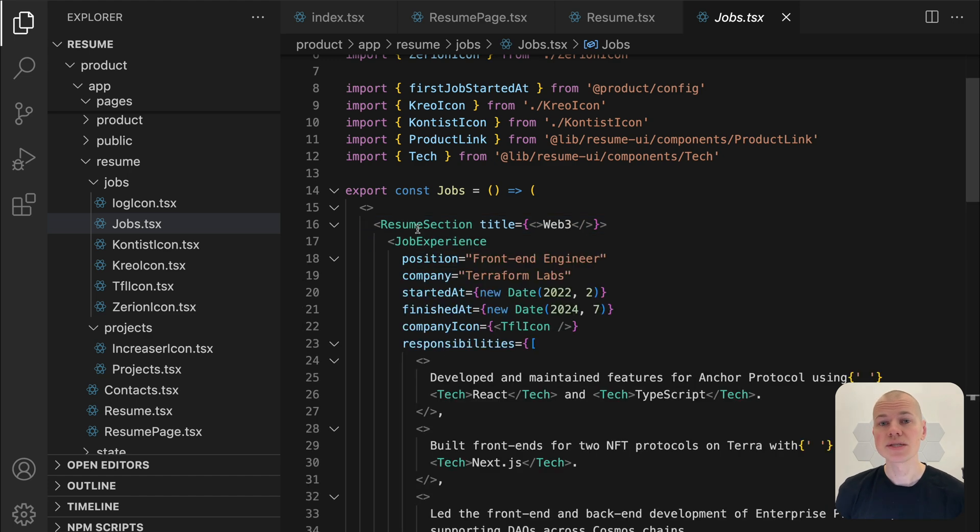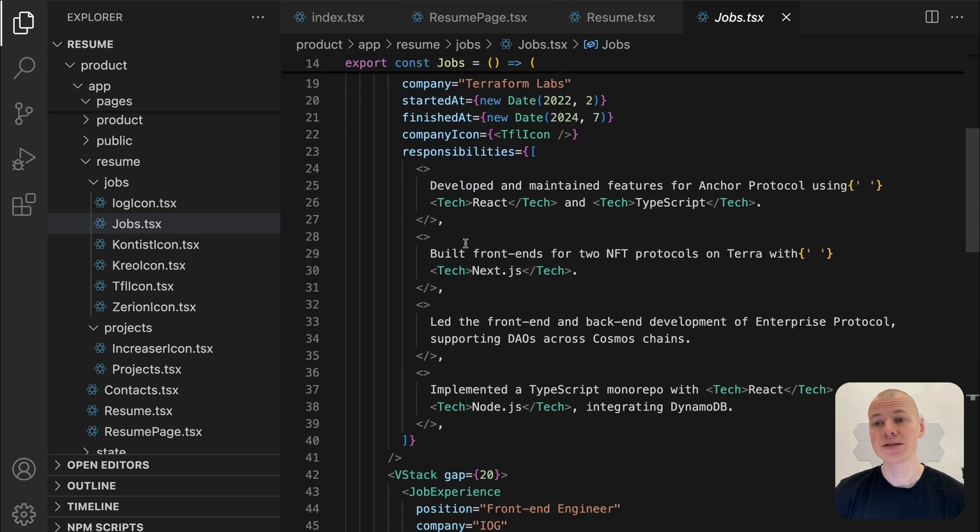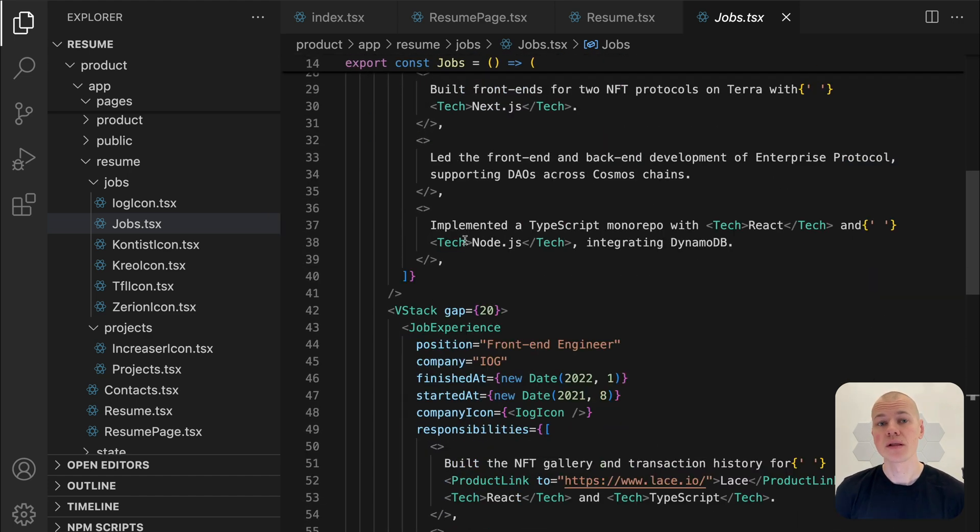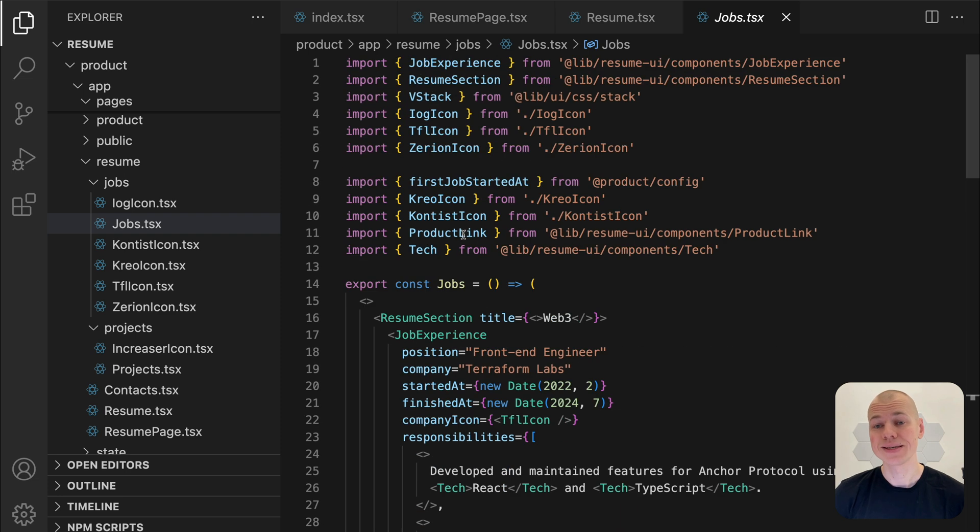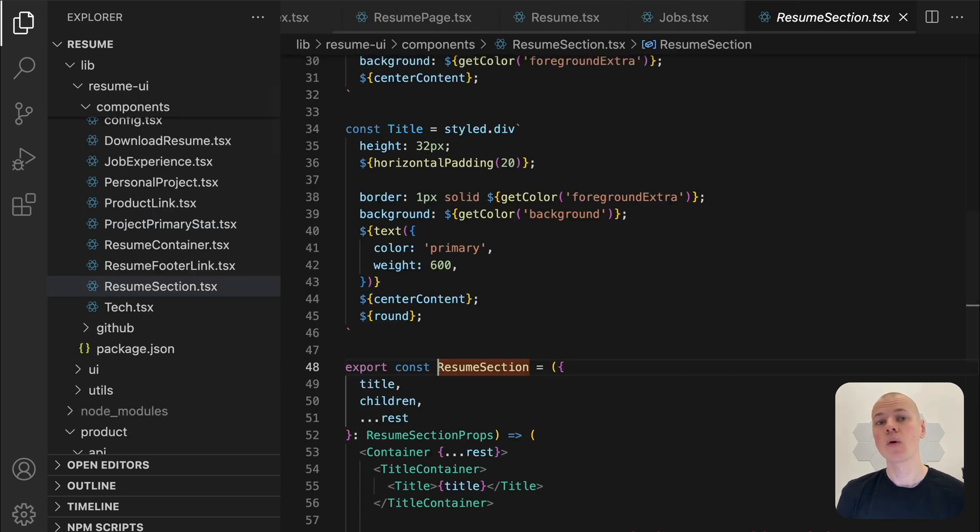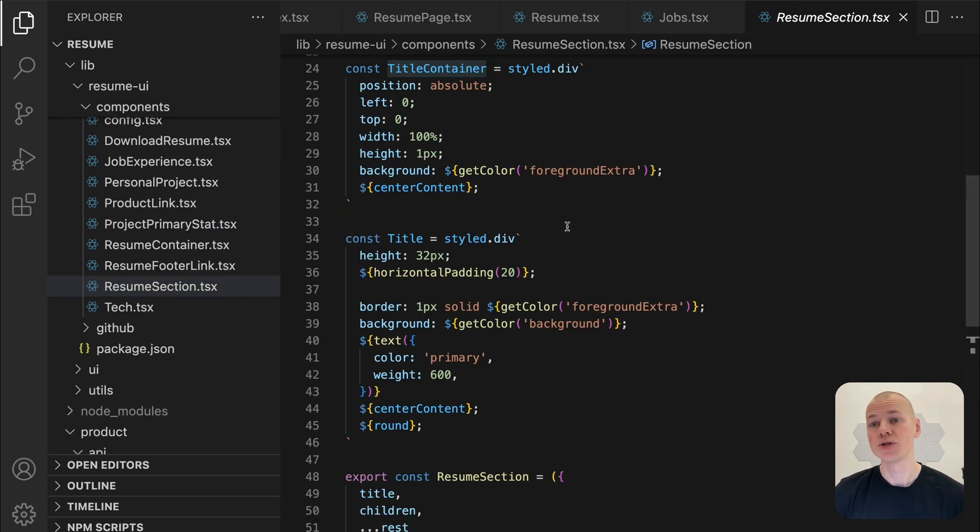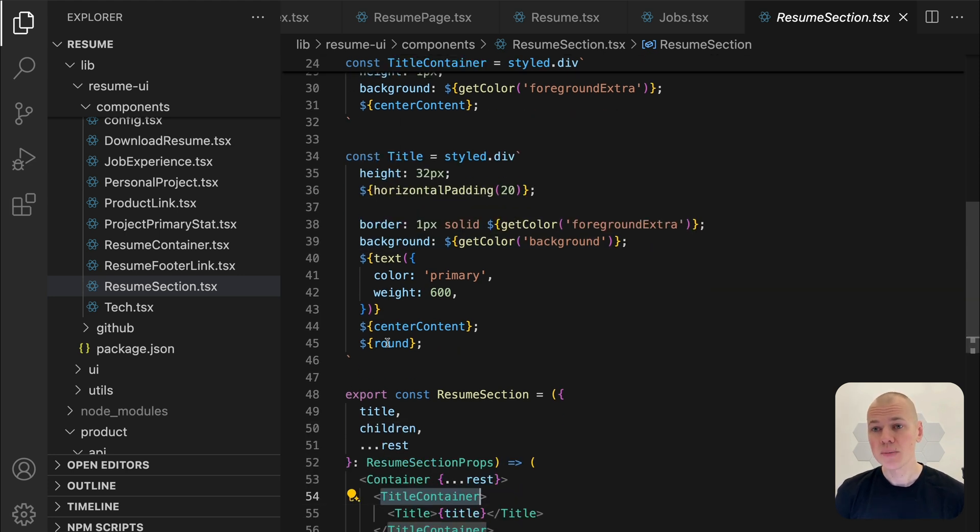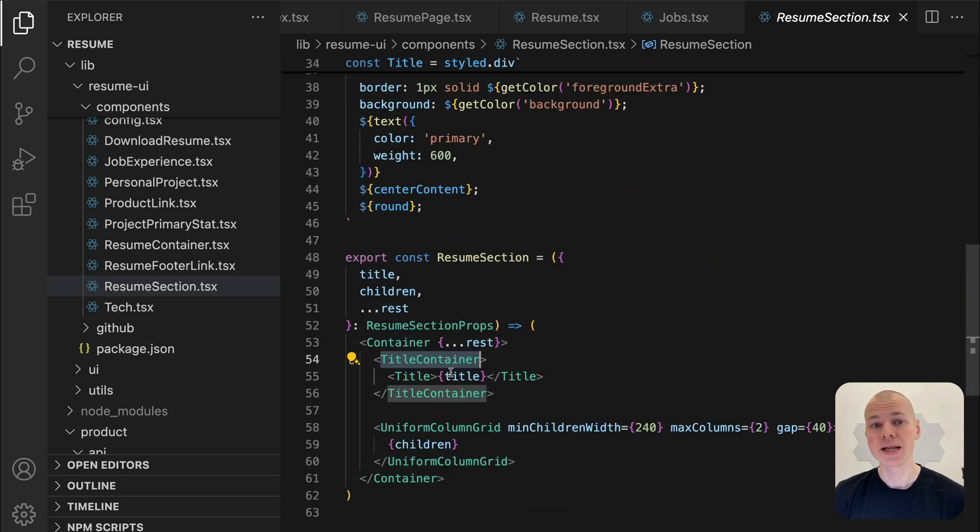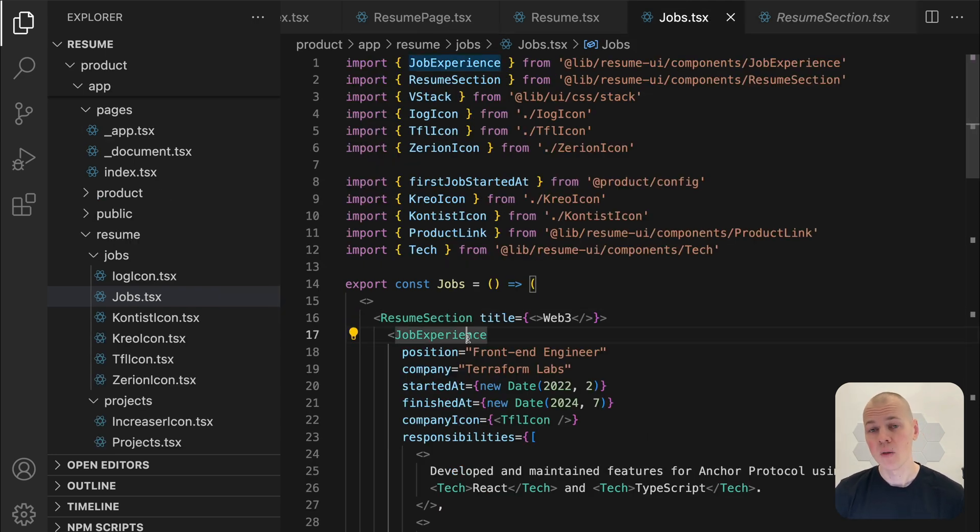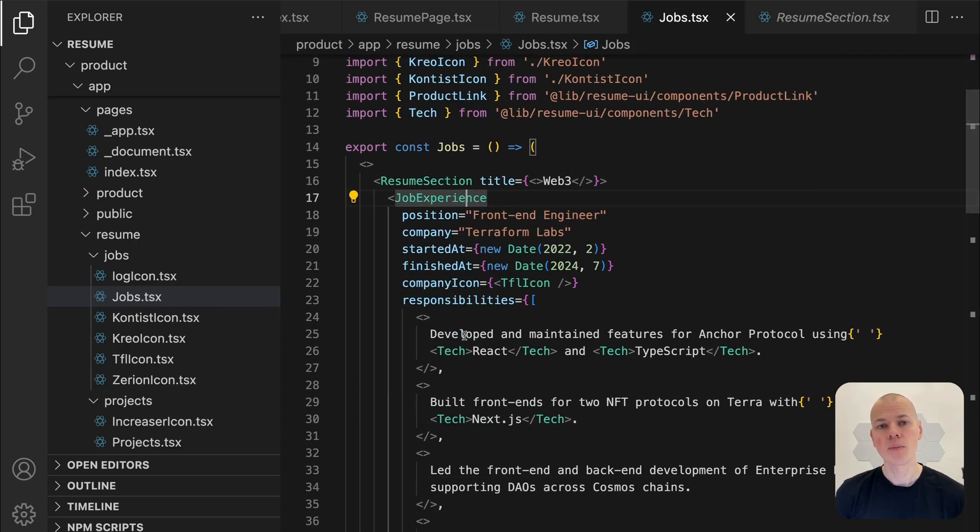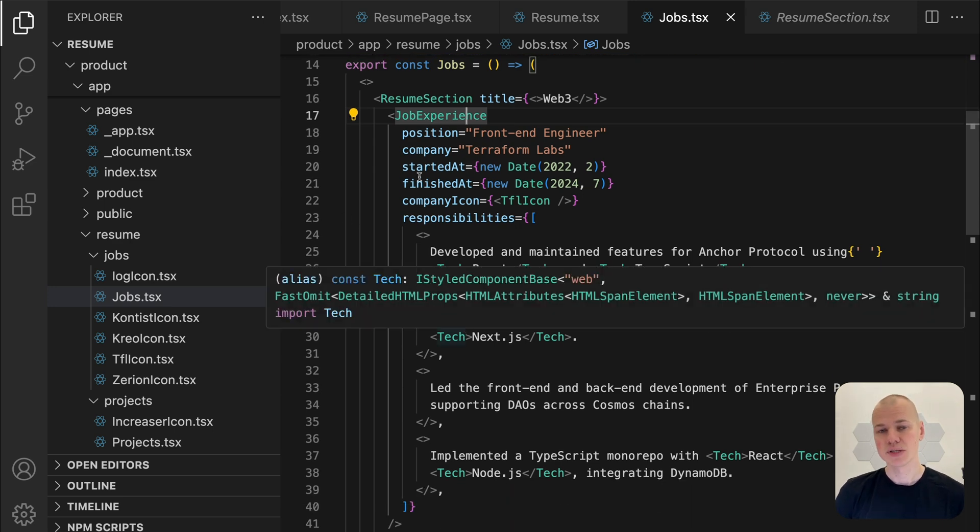The resume section component separates sections with a line, positioning the title in the center. It organizes the content into a two-column layout with a specialized grid component. The job experience component takes in a set of properties that shape how each professional role is presented. This includes position, company, company icon, started at, finished at, and responsibilities.